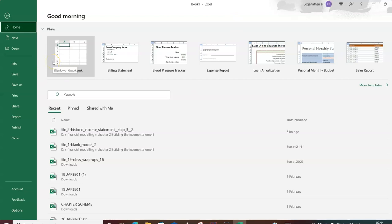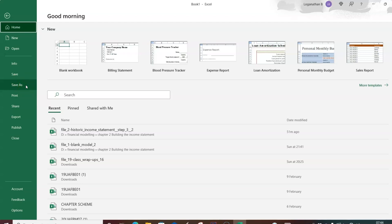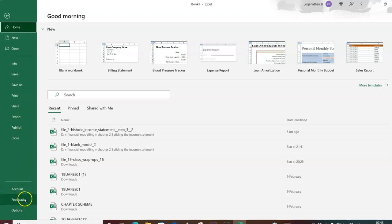When you click File, the backstage view opens. This performs document-related activities: opening a new workbook or existing workbook, saving — where Save keeps the same file and Save As makes a copy under a new name — then Print, Share, Export (to PDF or other formats), and Publish directly to a website.